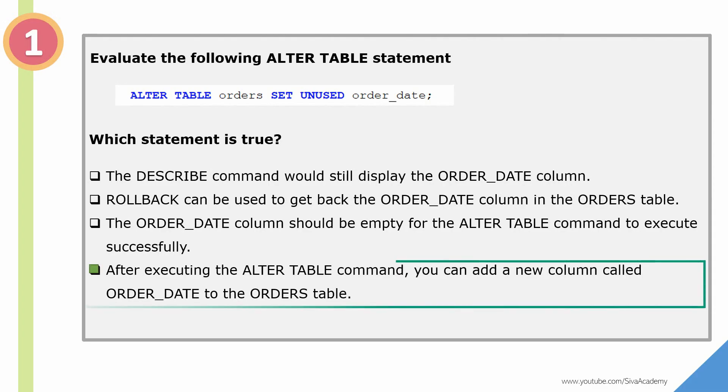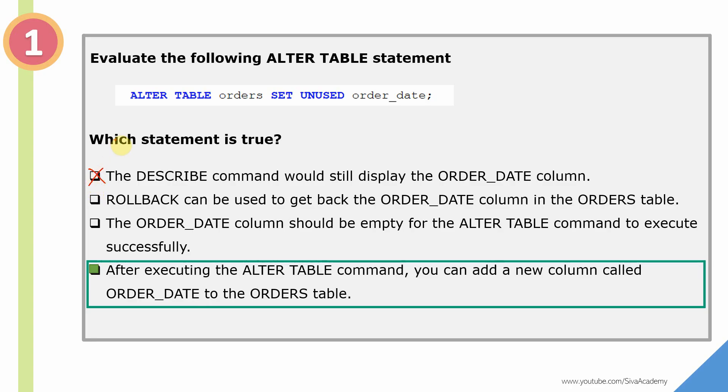So the right answer is: after executing the ALTER TABLE command, you can add a new column called ORDER_DATE to the ORDERS table. As I told, the DESCRIBE command will not display after this ALTER statement.